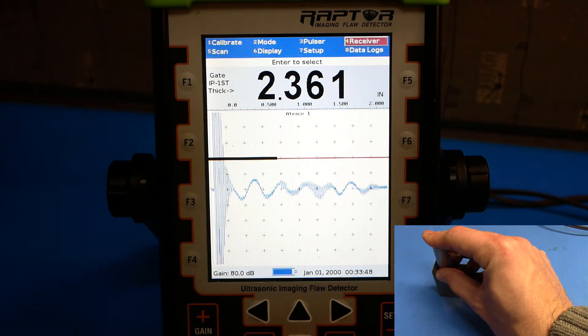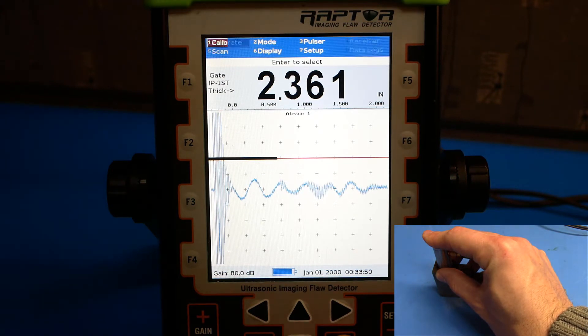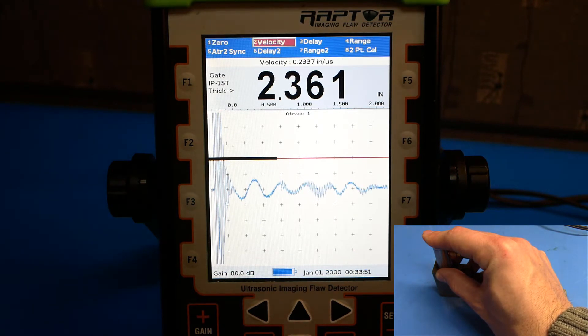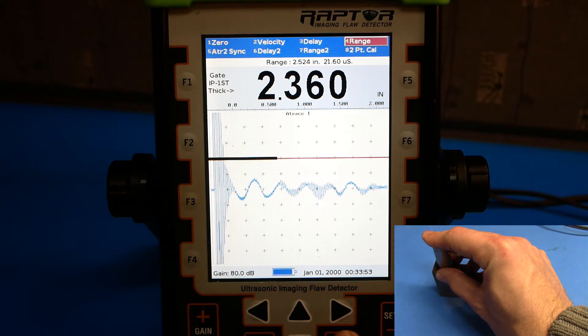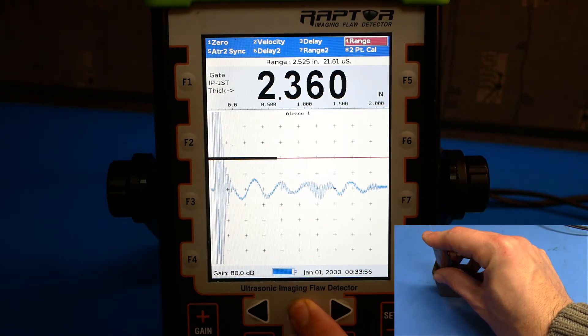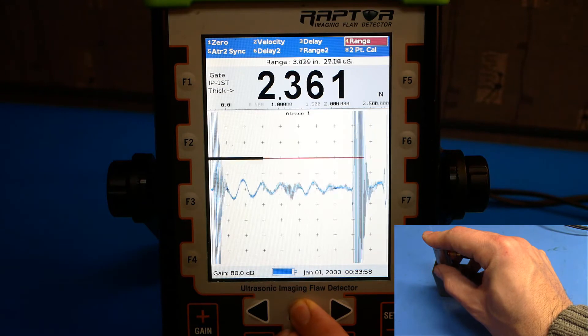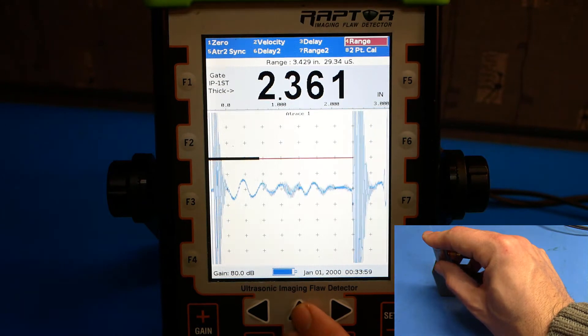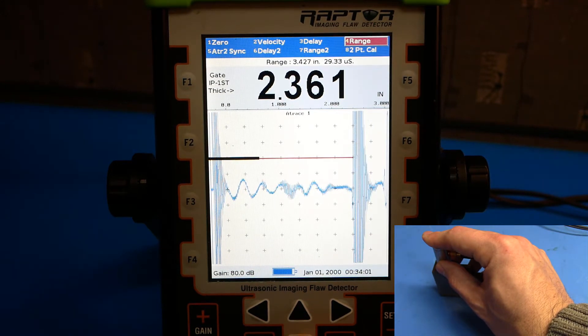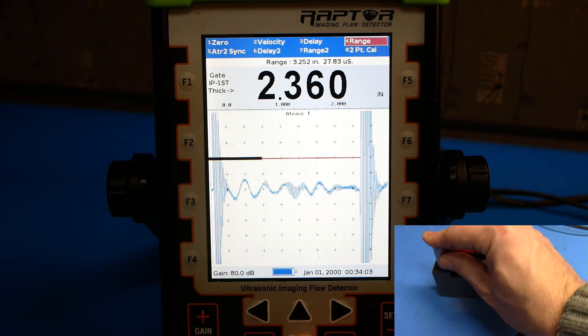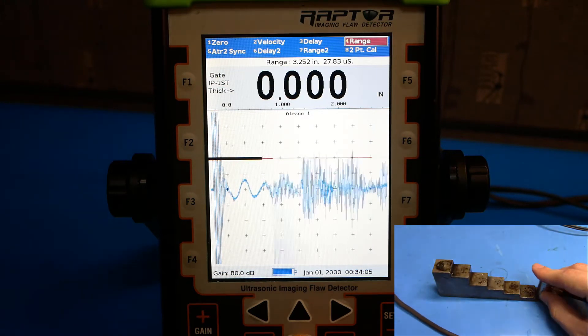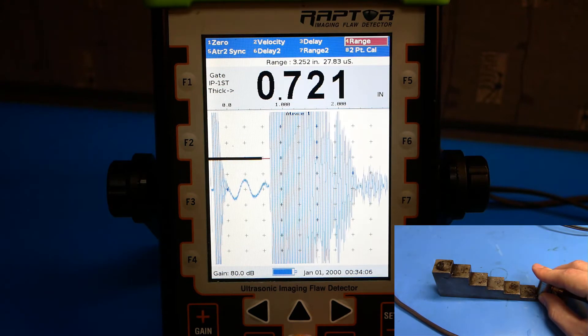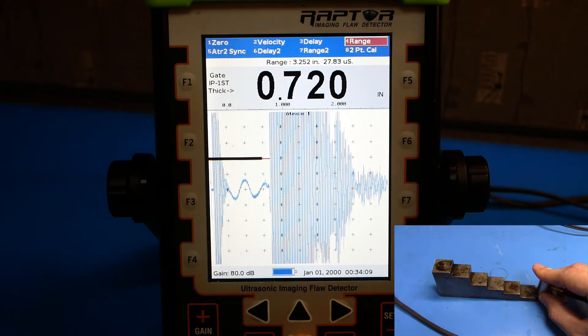To fix this, we'll go to calibrate. We'll go to range. And we'll use the up and down arrow keys to adjust the range until we see an echo from the top part of the step block. Go back to the lowest bound on the step block to make sure that we're still within bounds.